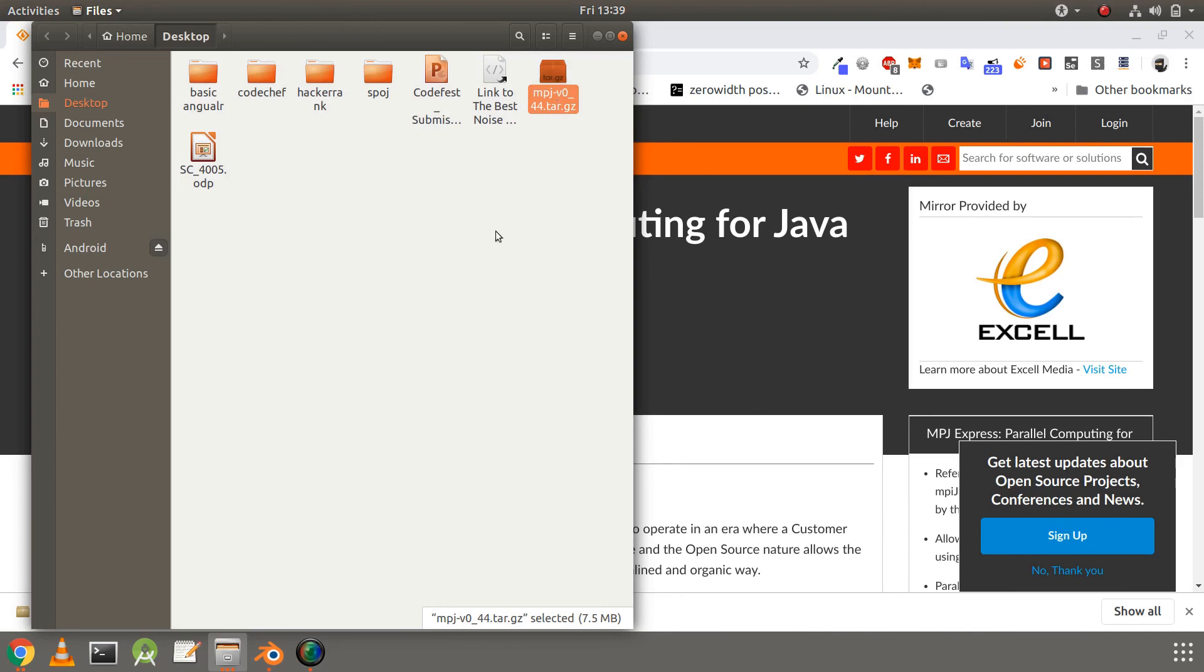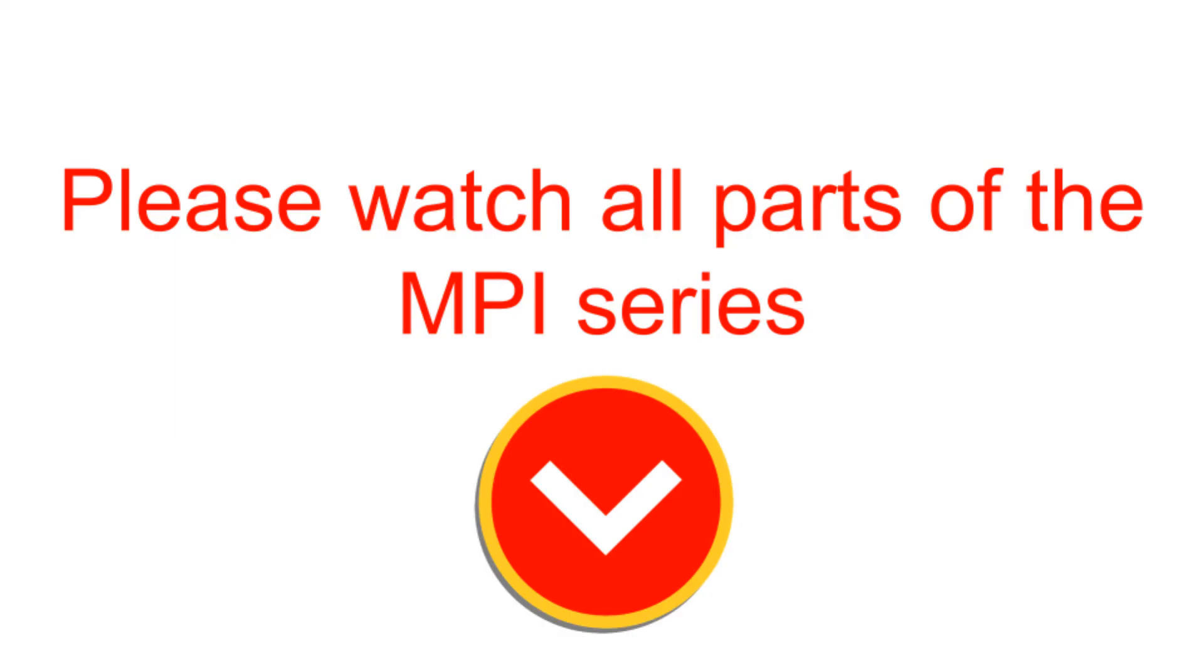So that brings us to the end of this video. Make sure to watch all the parts of MPJ series. In the next video, we are going to use our downloaded Java file to write a sample code for using MPI in Java. So stay tuned for more content by clicking on the subscribe button and click on the bell icon to receive notification of my new videos at the earliest. So until then, see you in the next video.